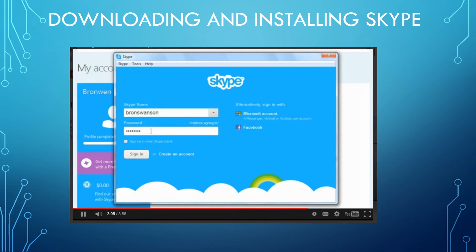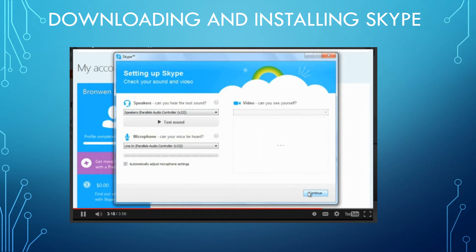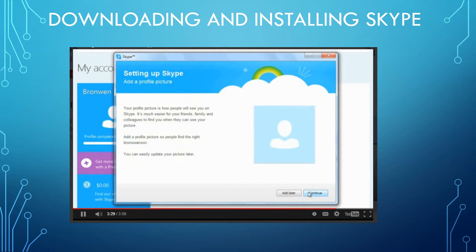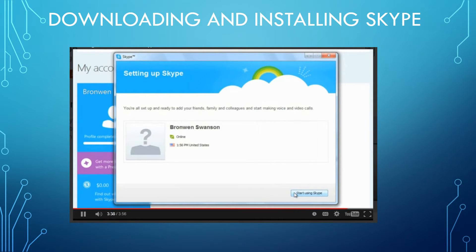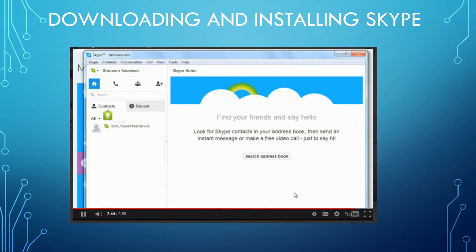Remember your username and password? Enter them here, then click the sign in button. Skype will walk you through setting up your account — click Continue to move on. Here you can adjust your speakers, microphone, and video settings, which are everything you need to make calls once you start using Skype. When you're satisfied, click Continue. Here you can upload a profile picture — feel free to do this now or click 'Add Later.' Finally, click 'Start Using Skype' and you're all set. Now you can get to know the program, add some contacts, and start getting ready to make your first call.